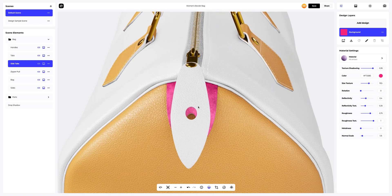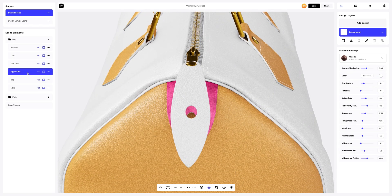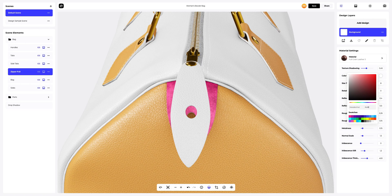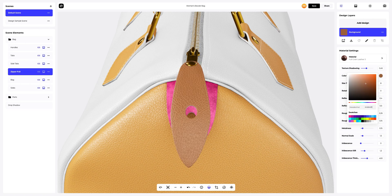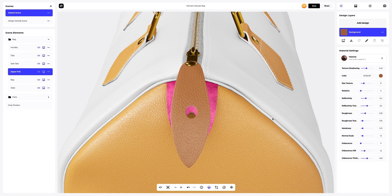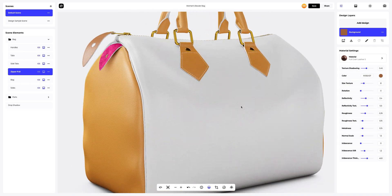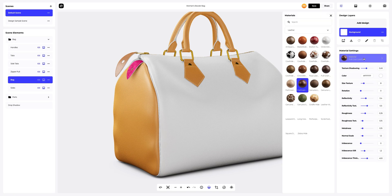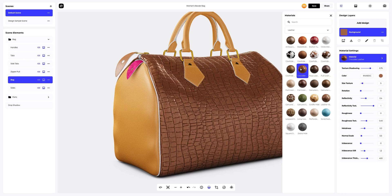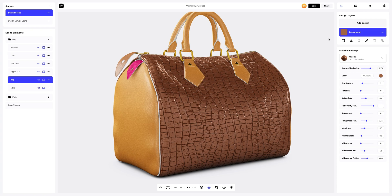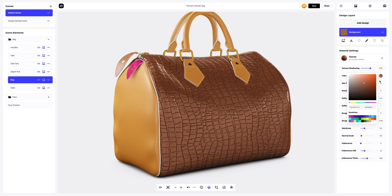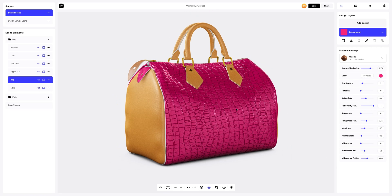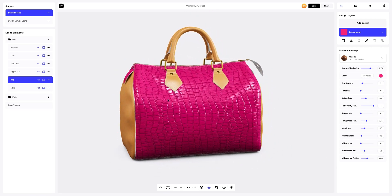The next step is to move to the zipper pull. We will also change the color of the material. Next, let's go to the bag element and change the material. Here we will also tweak the color. Great result.